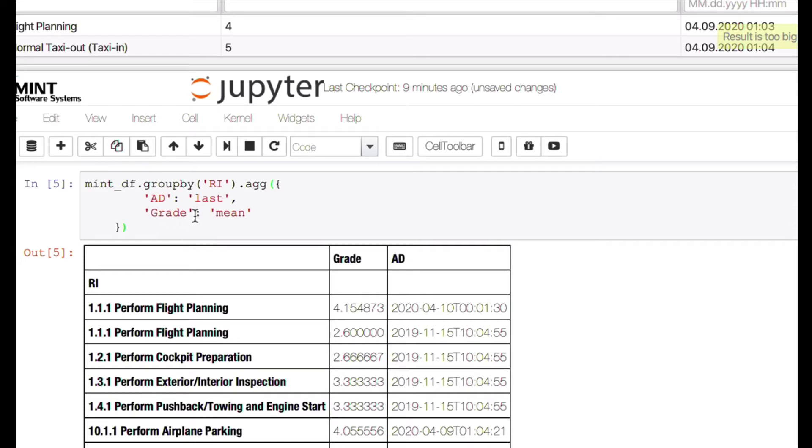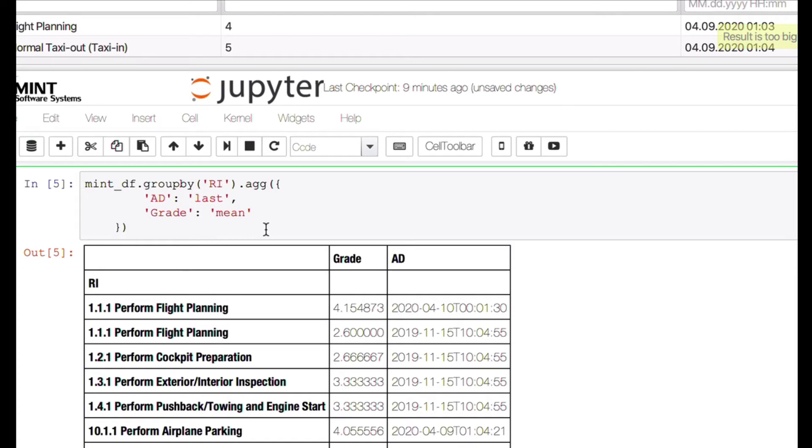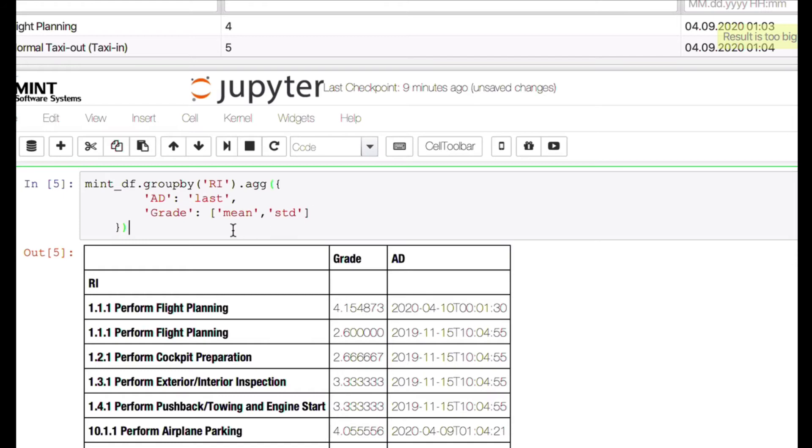Now let's assume that for the grade we are not only interested in the mean value, we also would like to see the standard deviation. How is that possible? In this case we just have to put a list here, so we put these brackets, mean, and then let's say we are also interested in the standard deviation like this. Let's see how that looks like.